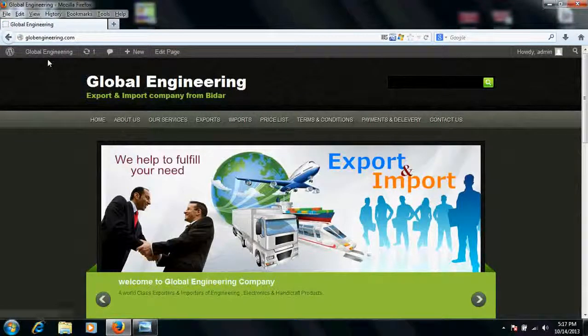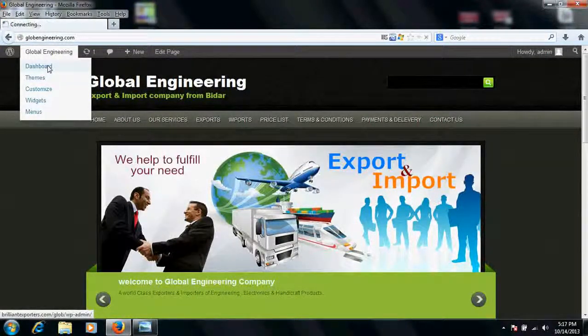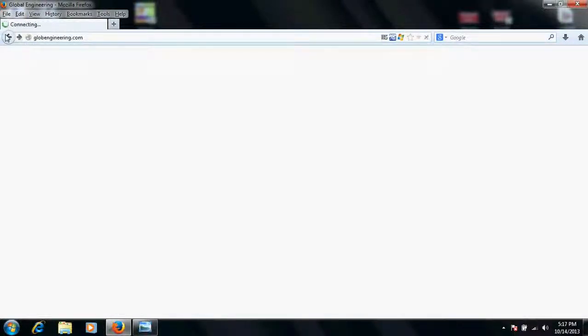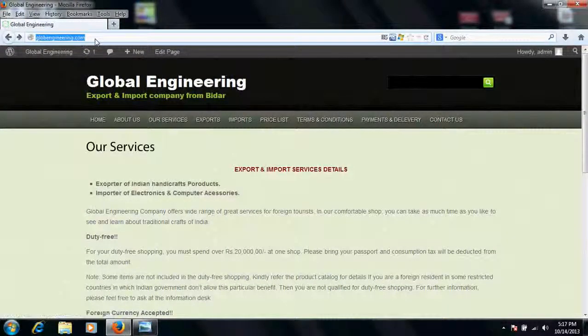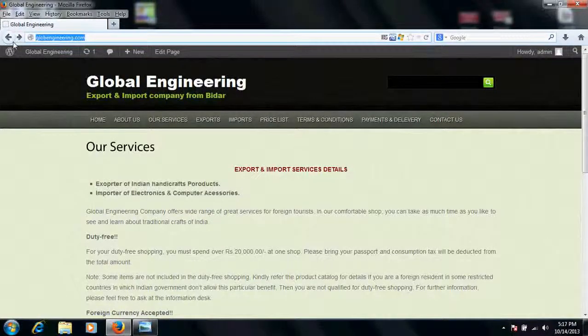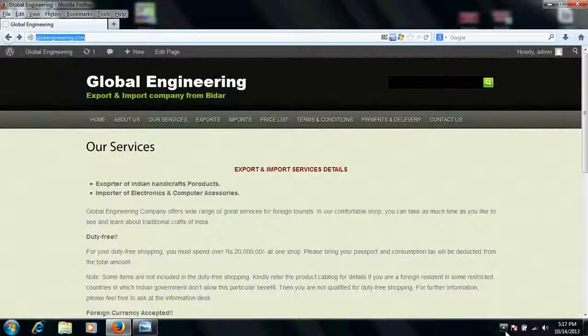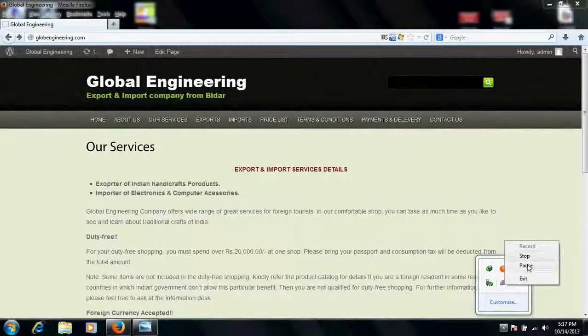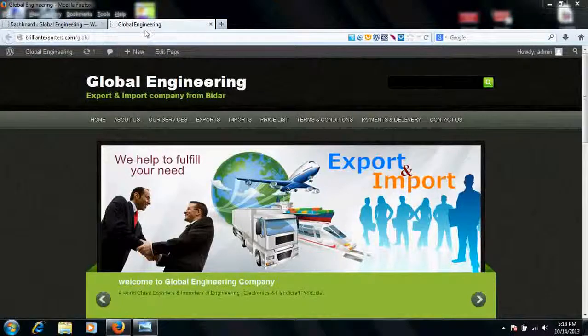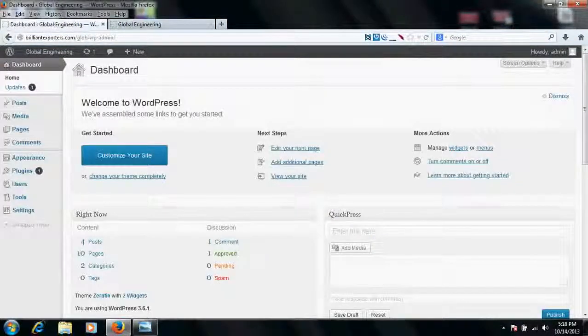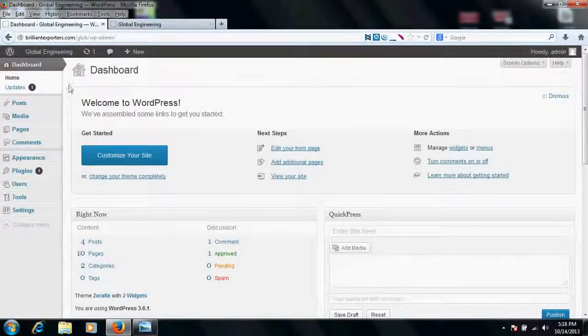So let's first go to the backend admin panel.